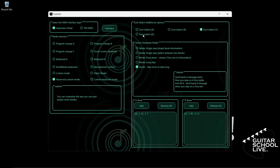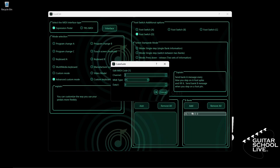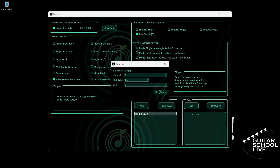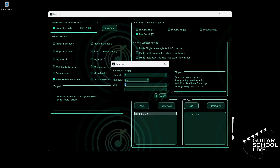Finally, let's program pedal D. Select Footswitch D and check Mode, Step Short or Step Long. For MIDI type, select PC. Since we want to go to preset 16, we must enter the number 15. Click OK to save it. Now go to Bank A and double-click the entry. Select your MIDI channel. For MIDI type, select CC. We'll enter CC number 4 in the Data 1 field and a value of 1 in the Data 2 field. Click OK.